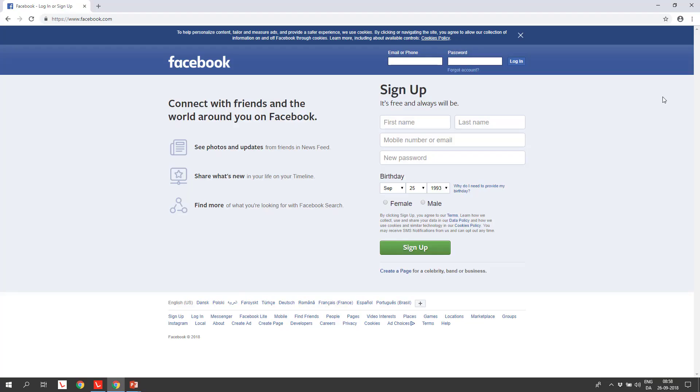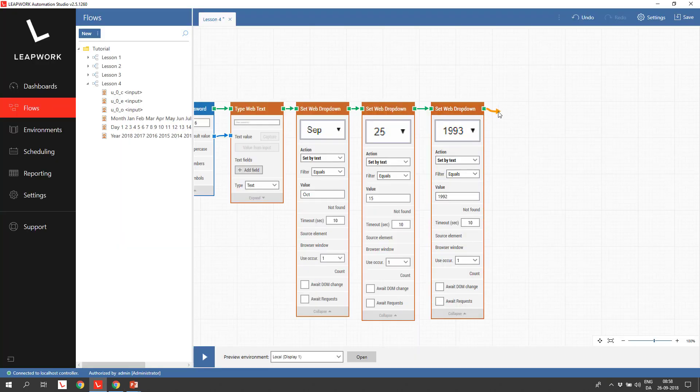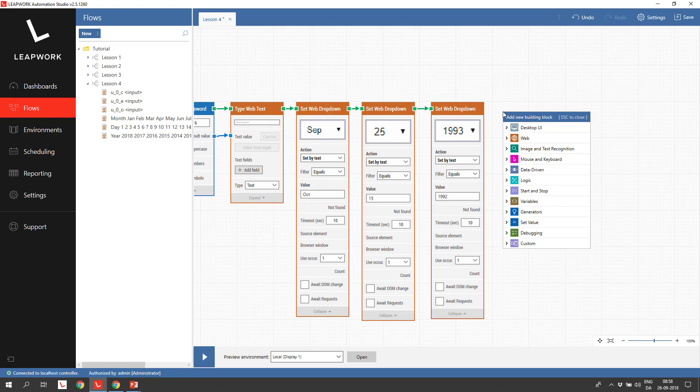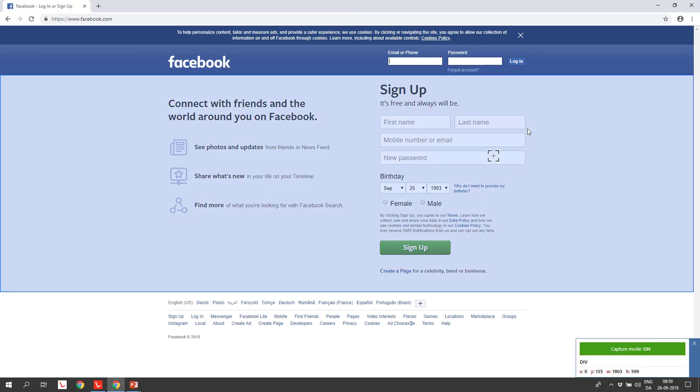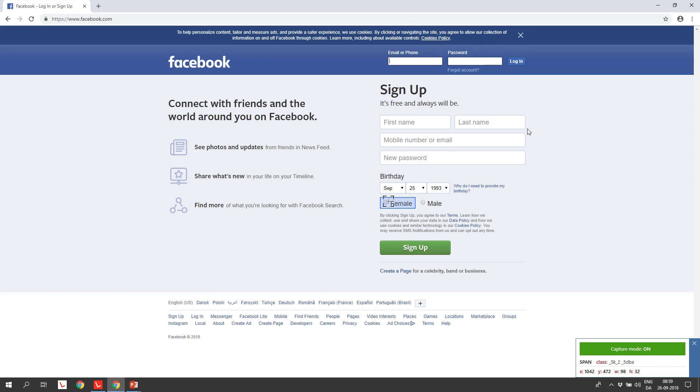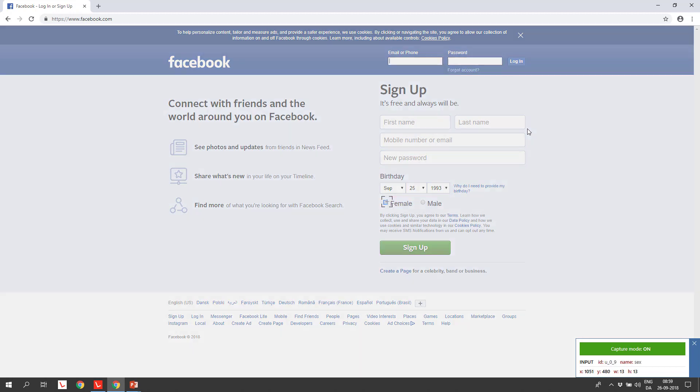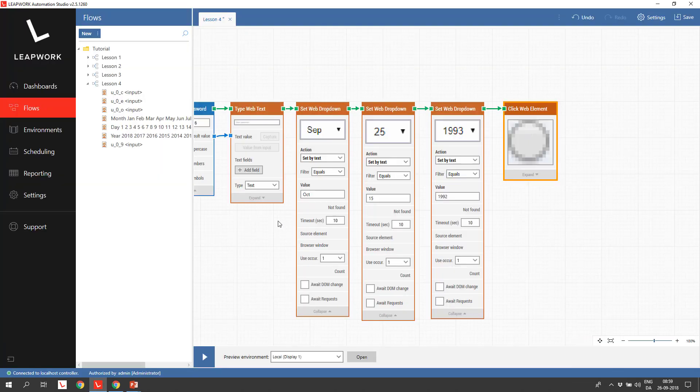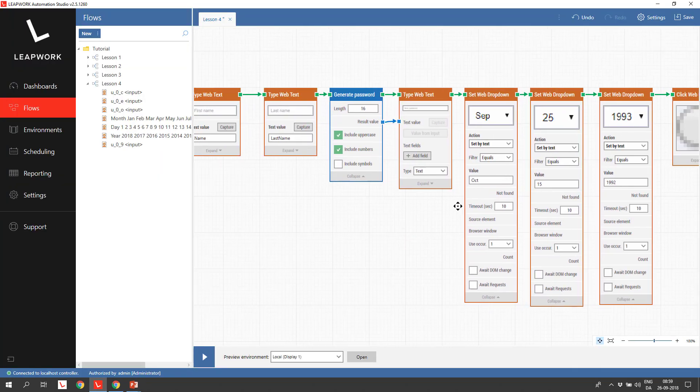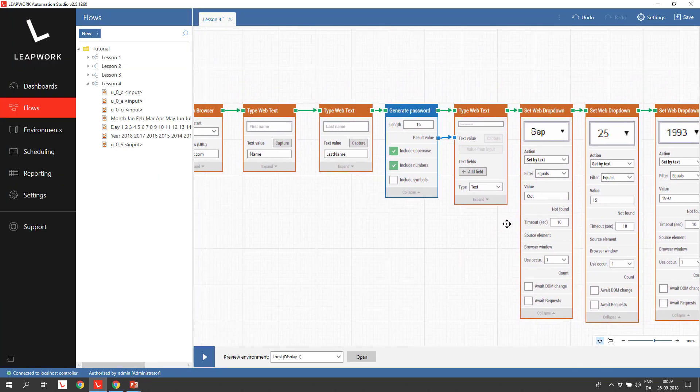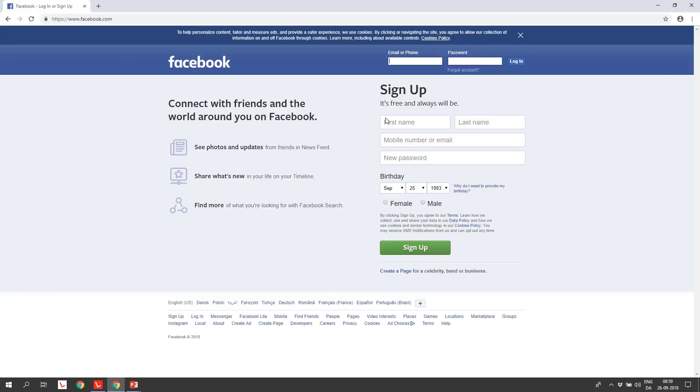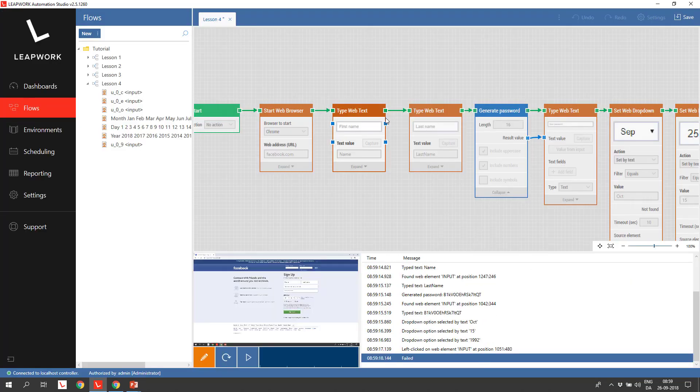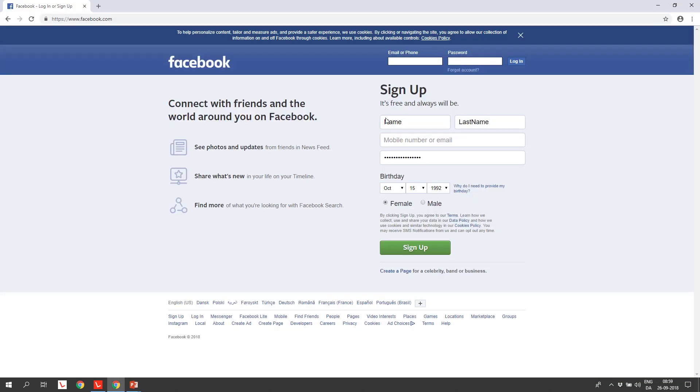We now have one field type left in the form, the radio button. This field type is handled the same way as we would handle a checkbox. Simply use a click web element and select the right option. Add a click web element and capture the right option, in this case female. Let's try to run the flow from the first building block, setting a value. We can see all the values inserted into the form.